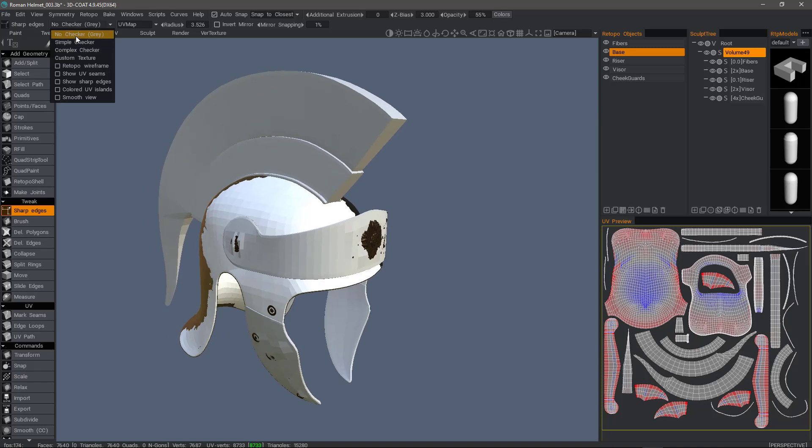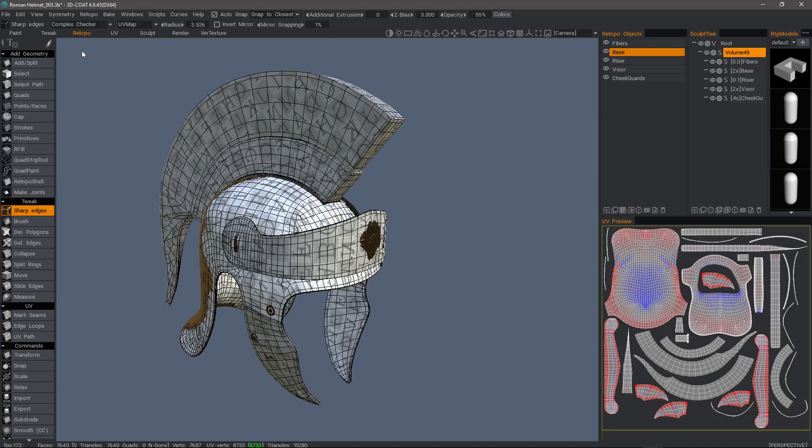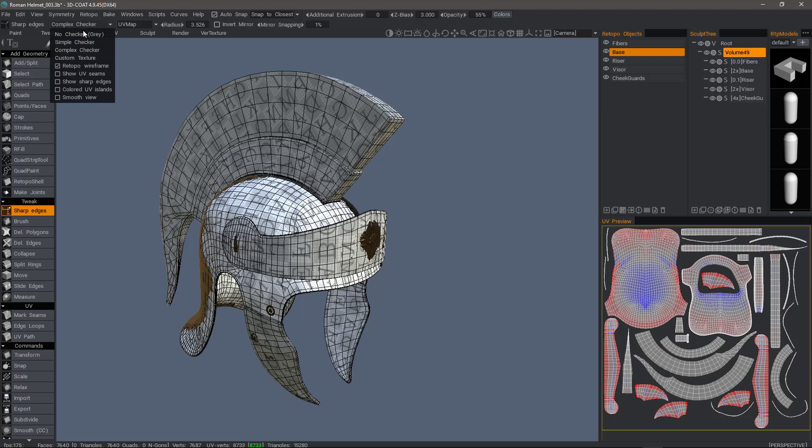We can also indicate whether we want a simple checker pattern, a complex checker pattern, or a custom texture pattern.